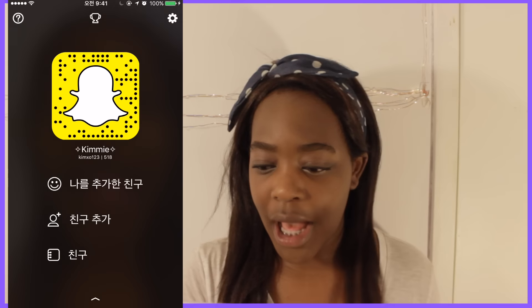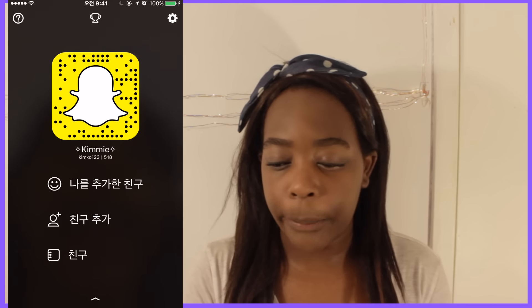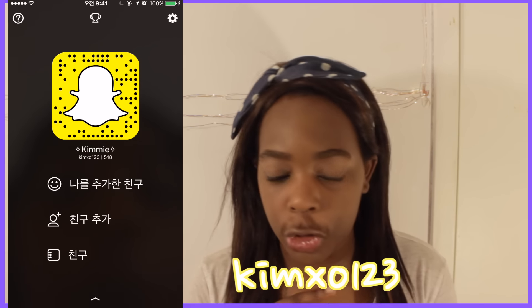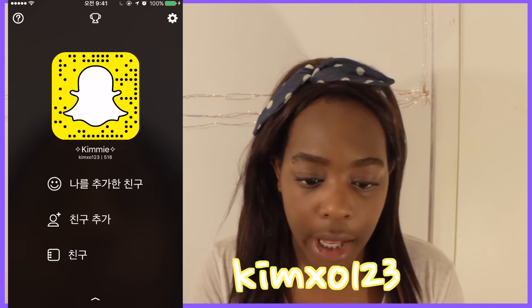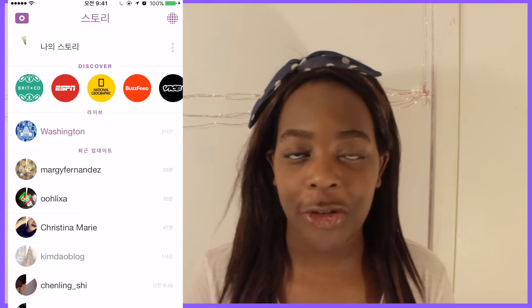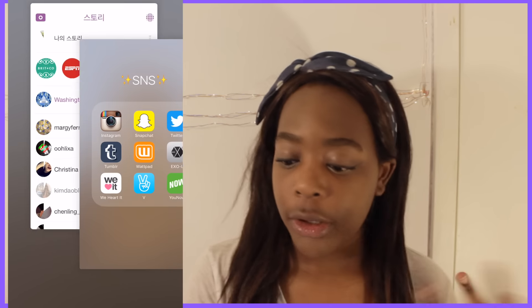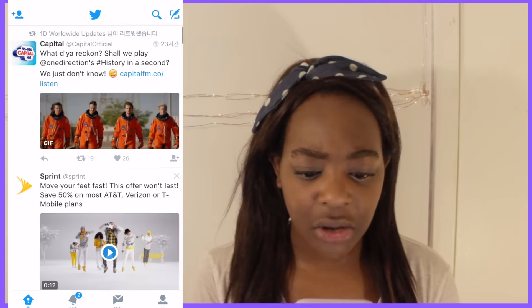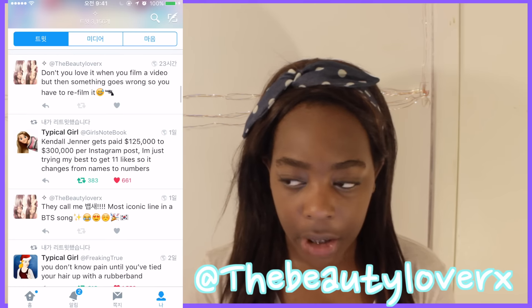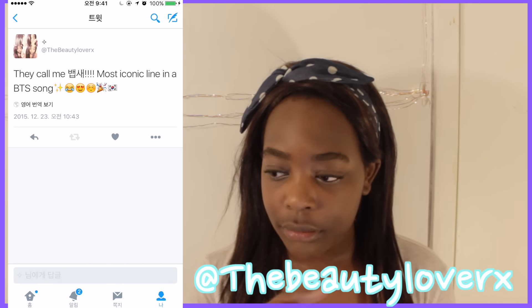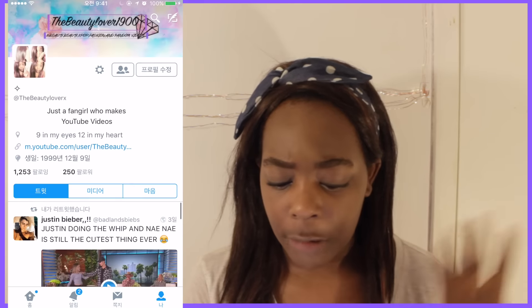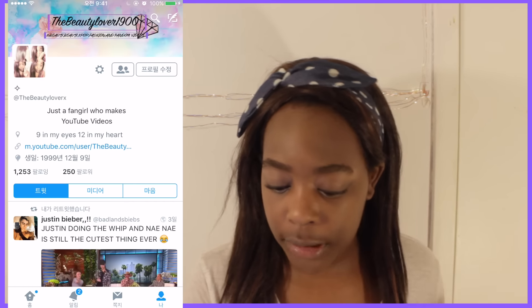Then I have Snapchat. This is my Snapchat code so if you want to take a picture of it you can automatically add me. If you just want to know my username, it's KimXO123. I post a lot of things — let me show you my Snapchat story right now. We had a party in French class yesterday, it was lovely, we had a bunch of French foods. Then I have Twitter — I retweet a lot. My Twitter is at TheBeautyLoverX.